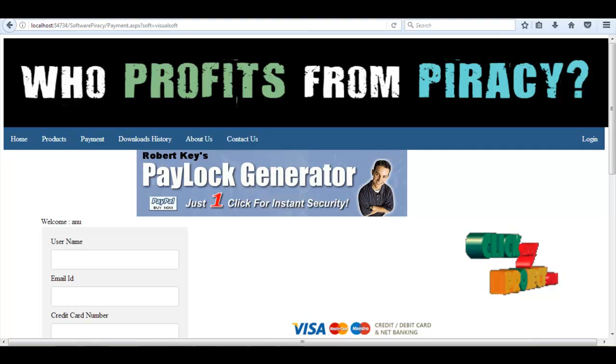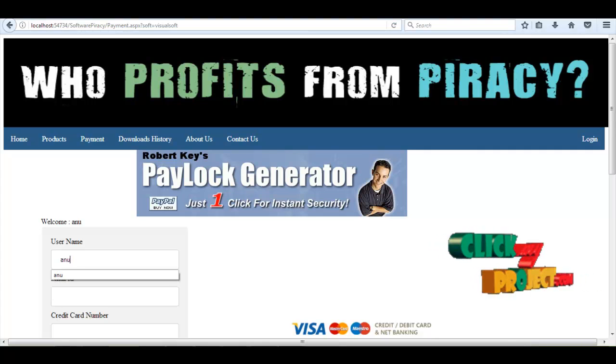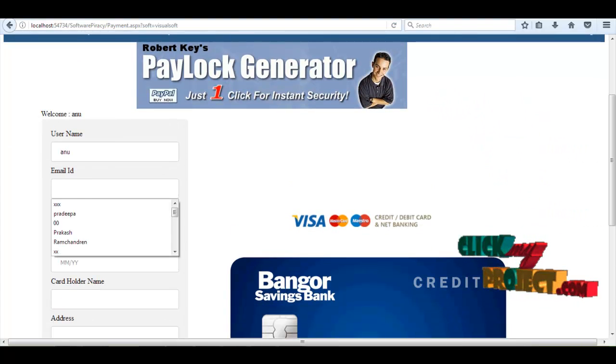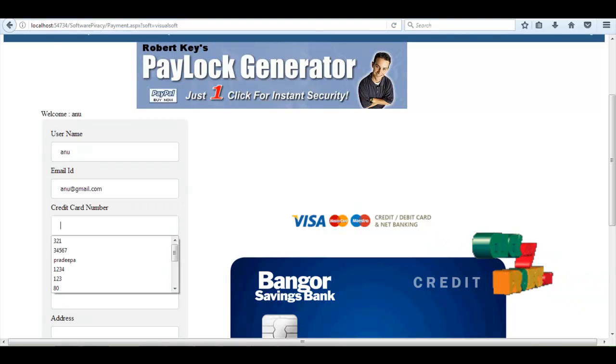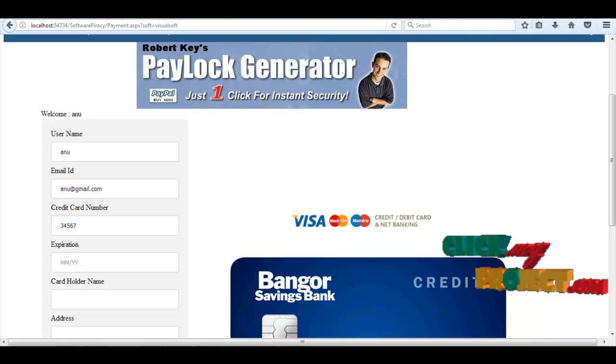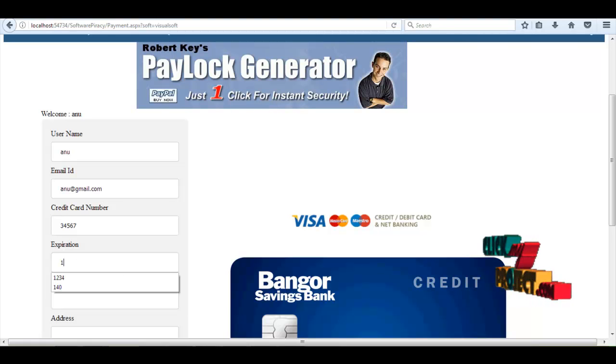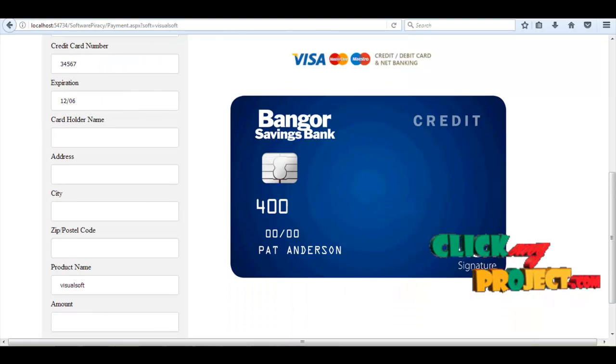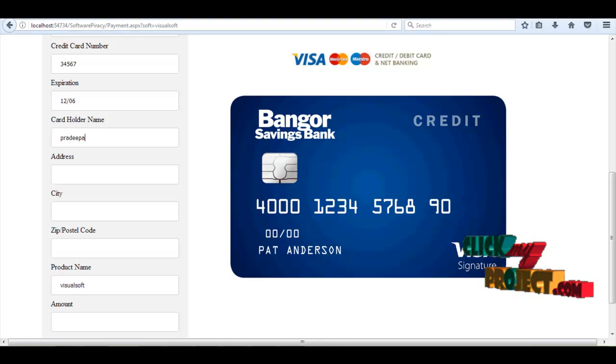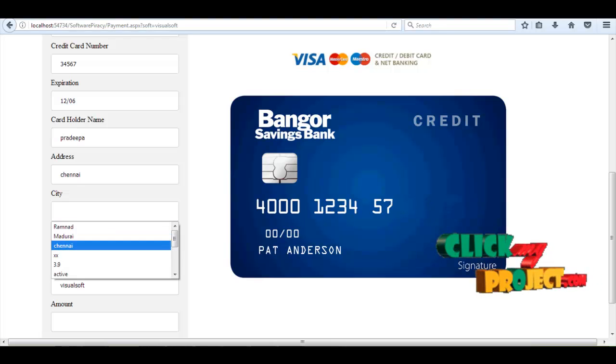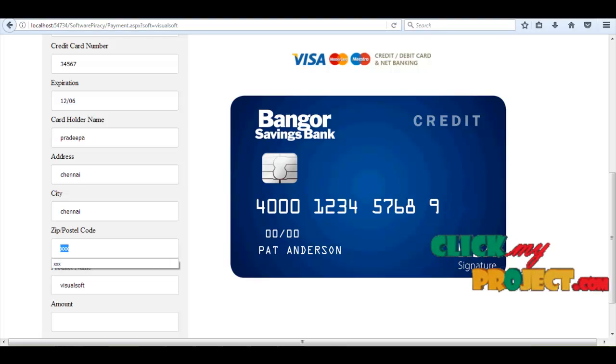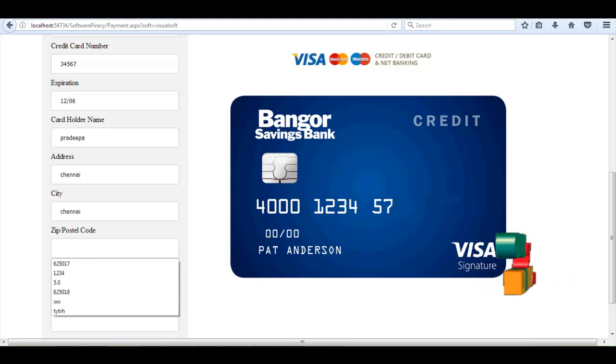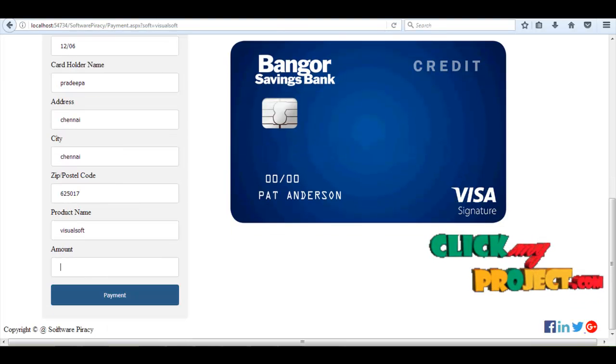Here the user can buy the product. Expiry date, cardholder name, postal code, product name will be displayed.